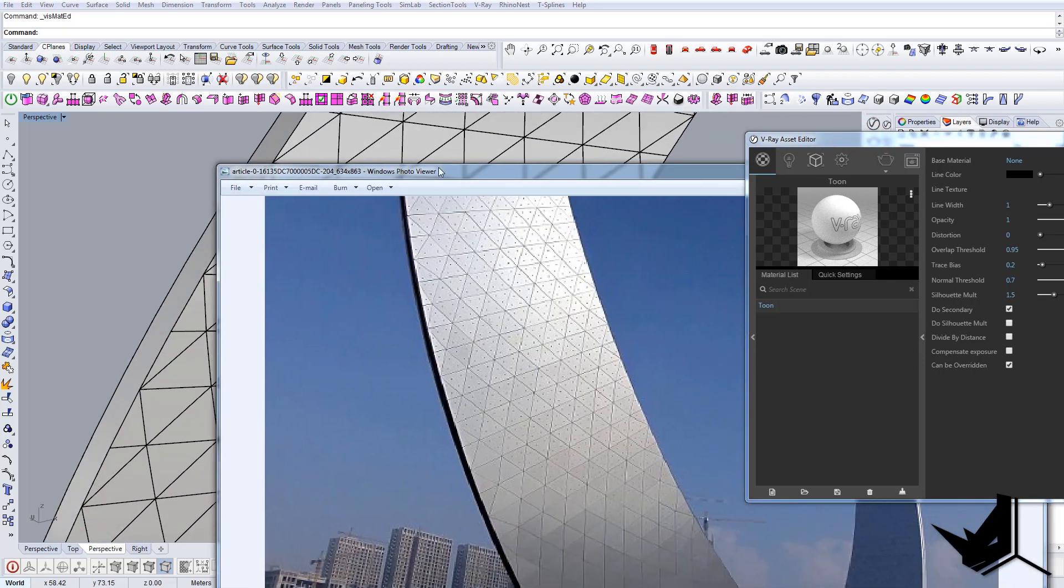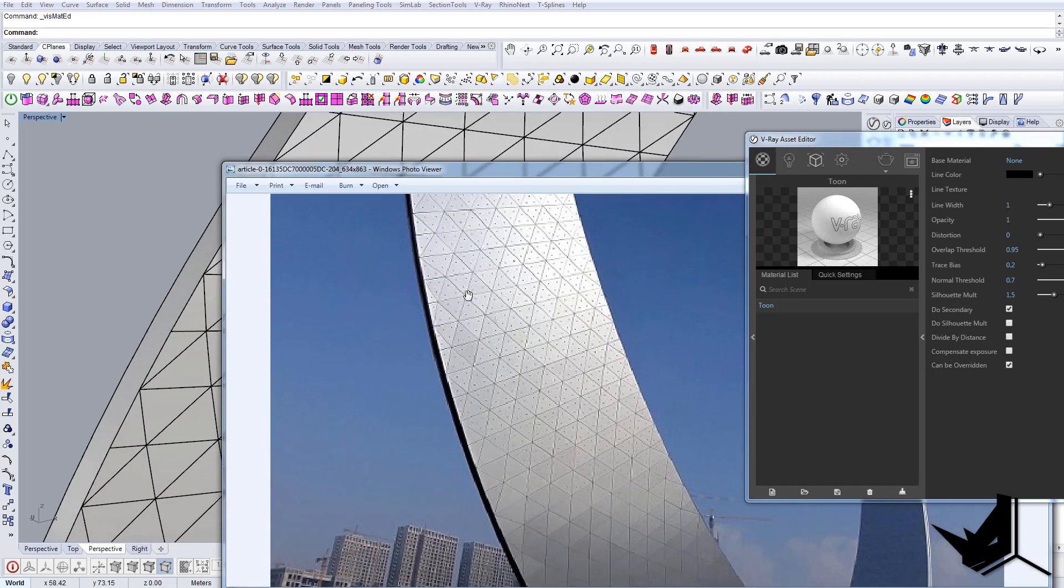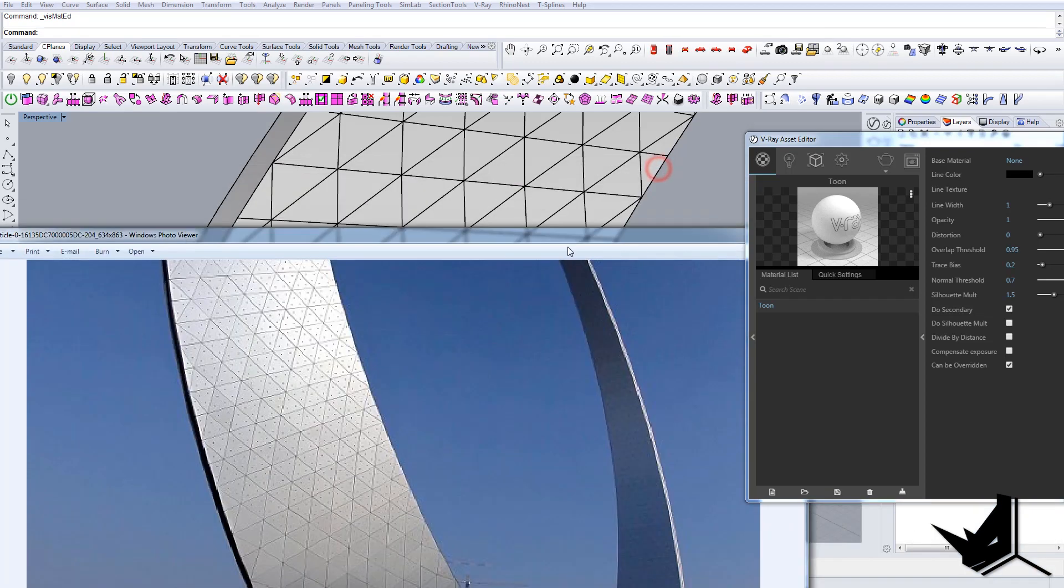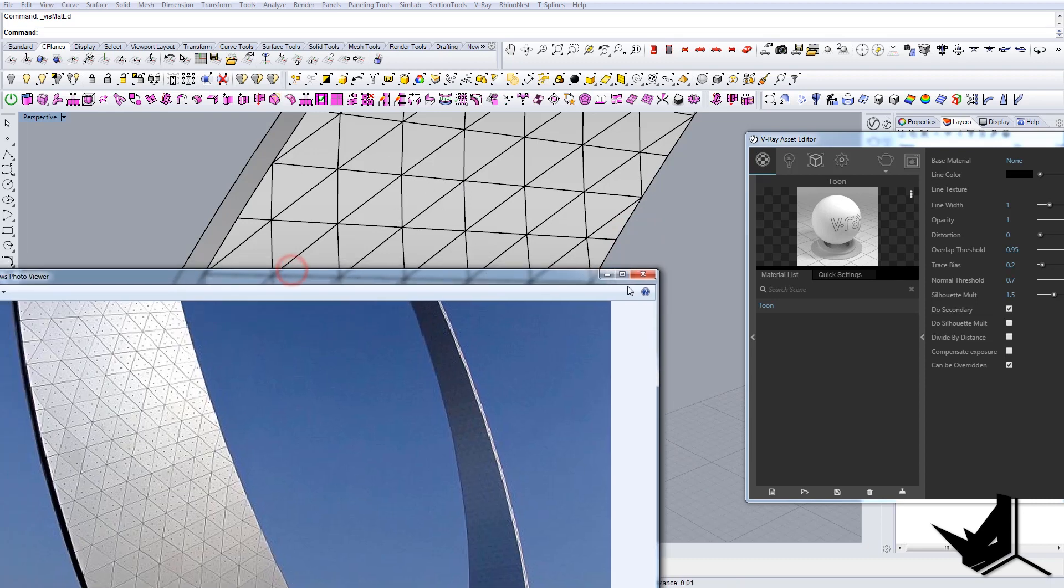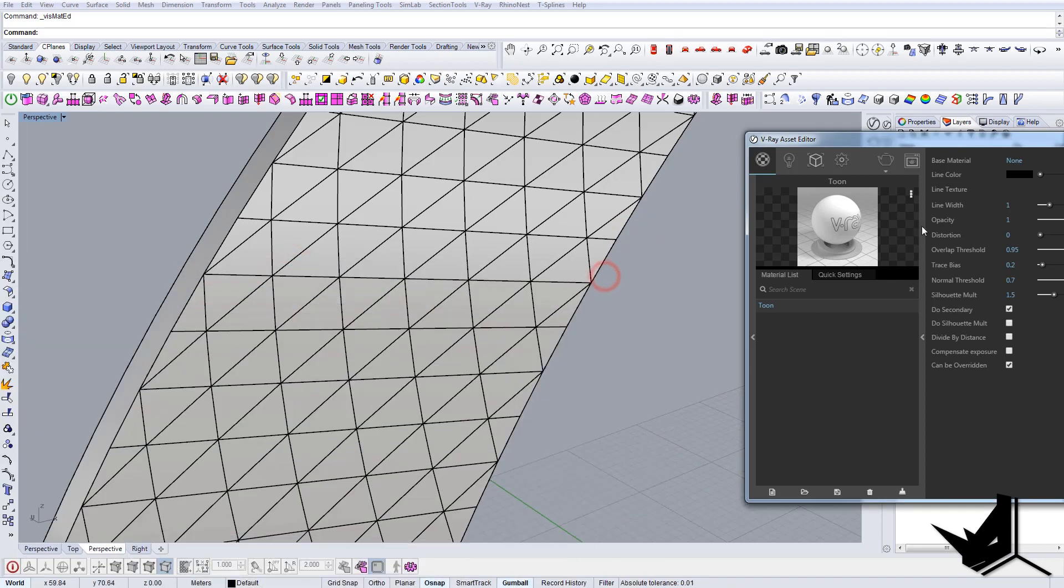So that we have the effect of having the edges instead of just panels. Because if you render this with a normal material it will not show the edges. So that's why we're gonna use this tone material and apply it to the surface.